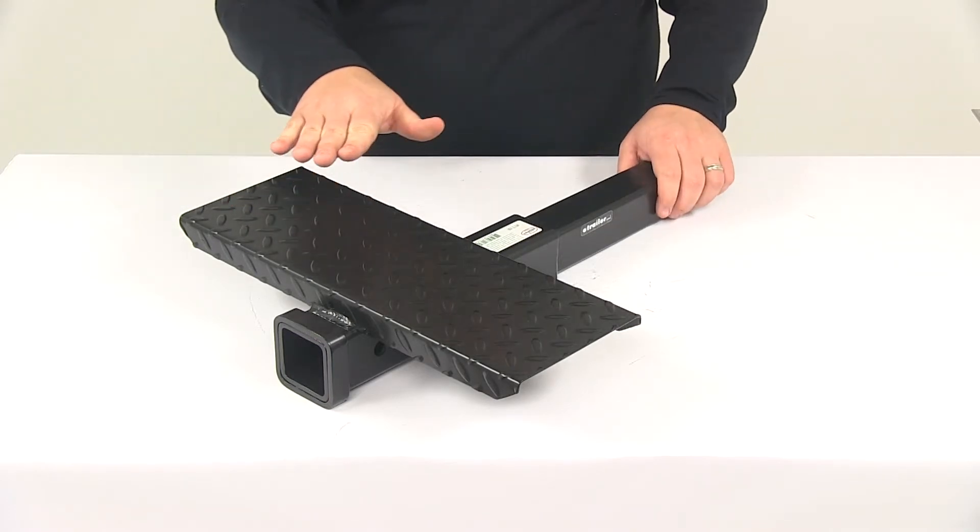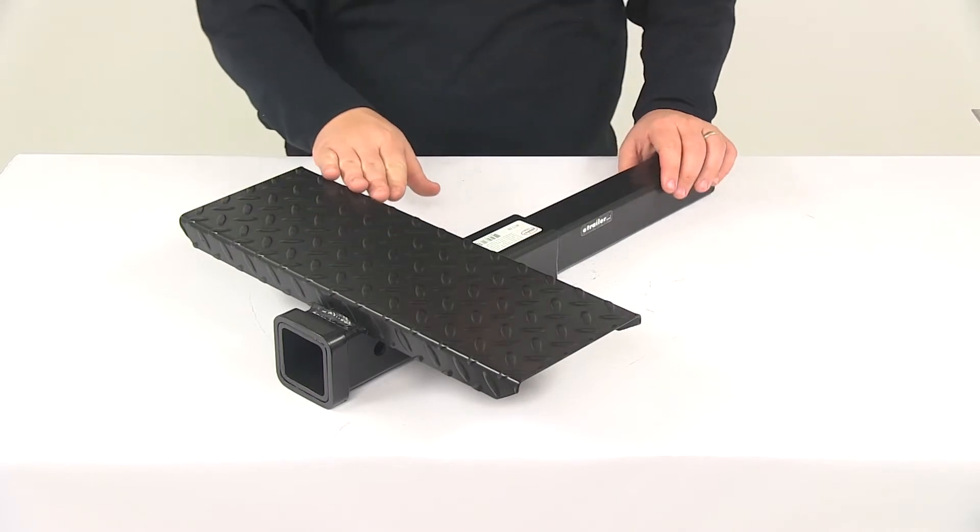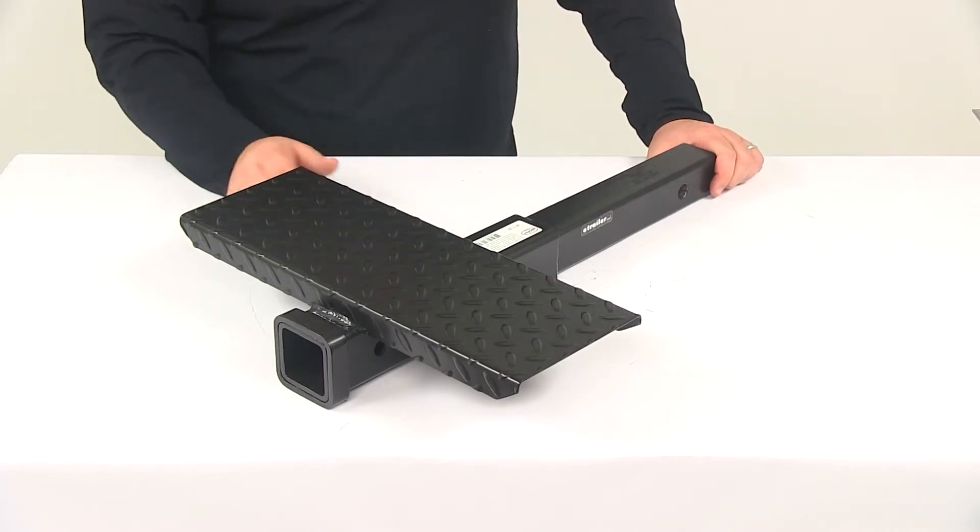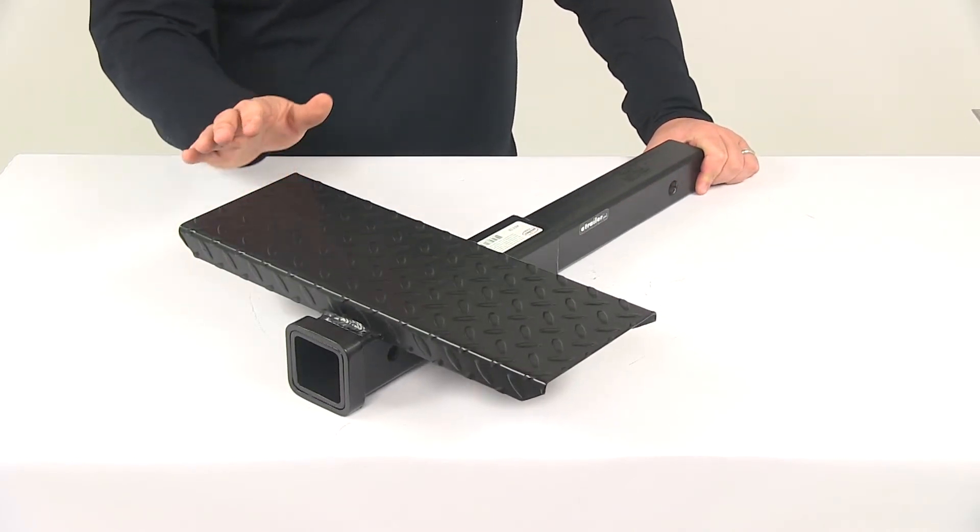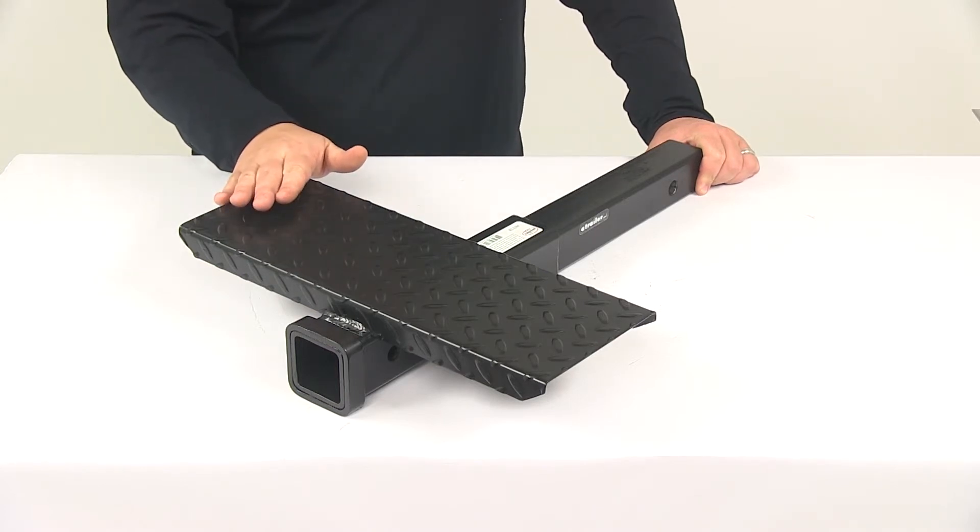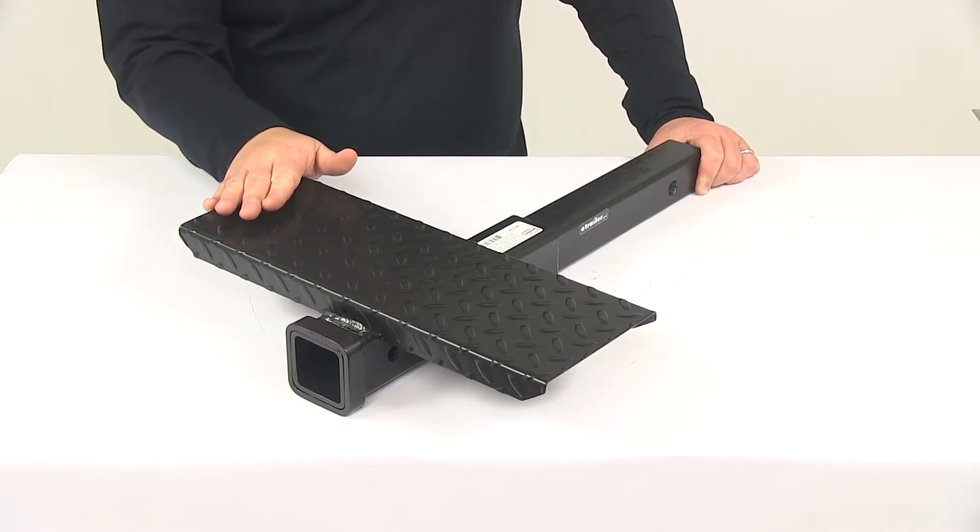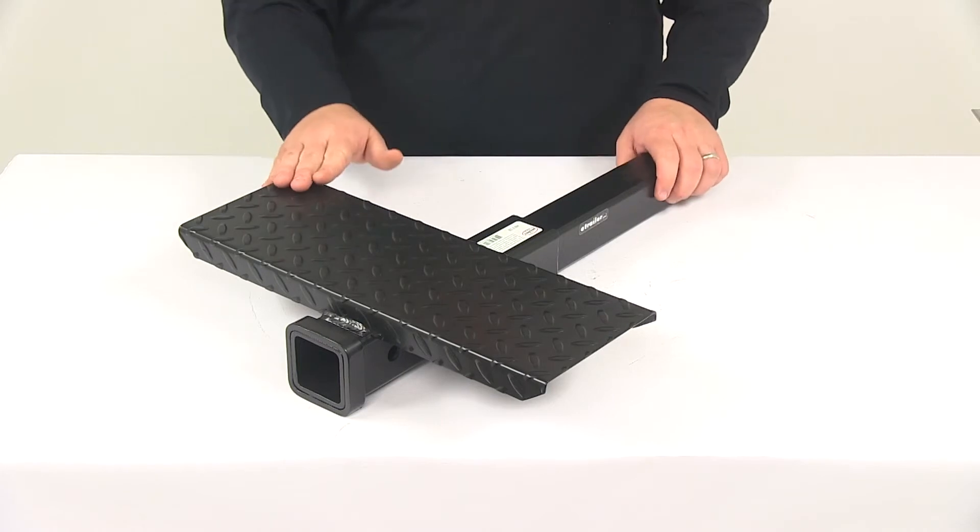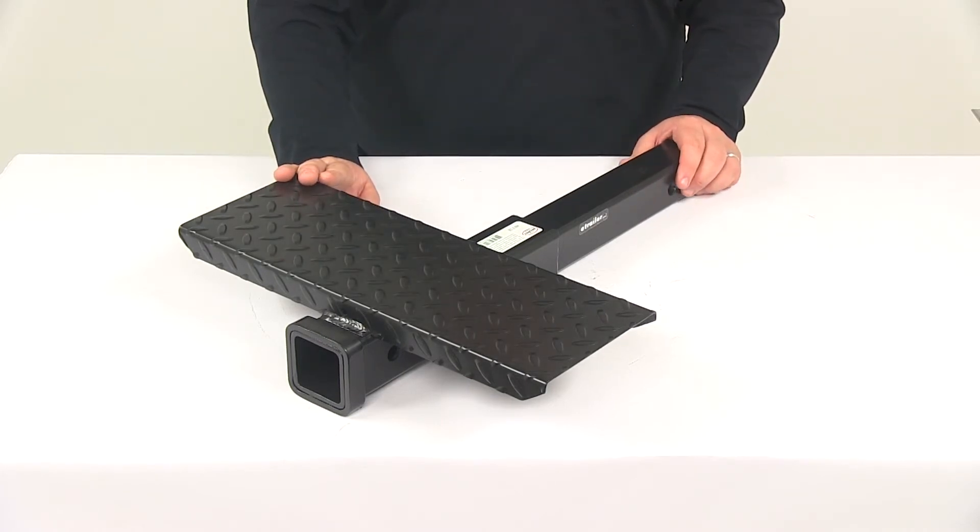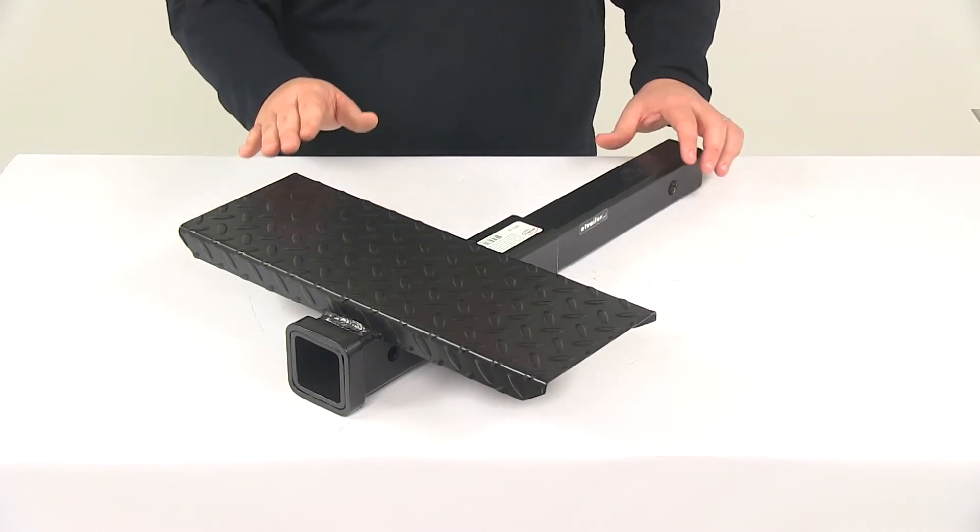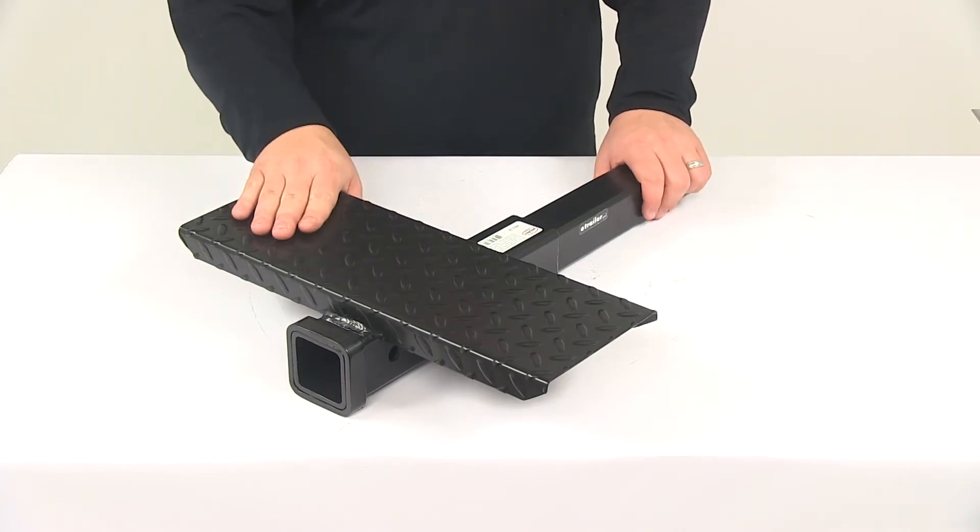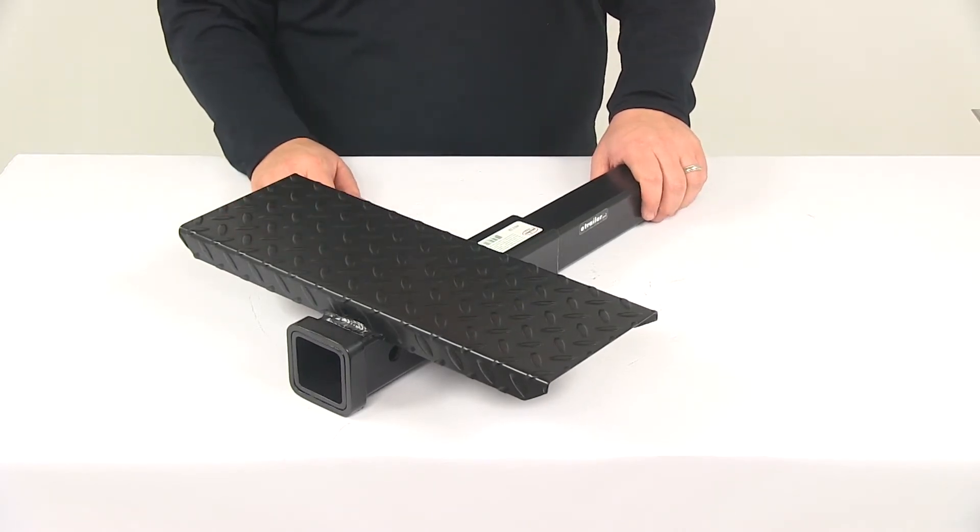The gross towing weight capacity of this extender is 3,500 pounds and the tongue weight is 350. If used with weight distribution, the gross towing weight capacity is 7,000 pounds and the tongue weight is 700 pounds. Please be mindful that you will always be limited by the lowest rated component in your towing setup, whether it's your hitch with a reduced capacity, the hitch extender, or your weight distribution hitch.